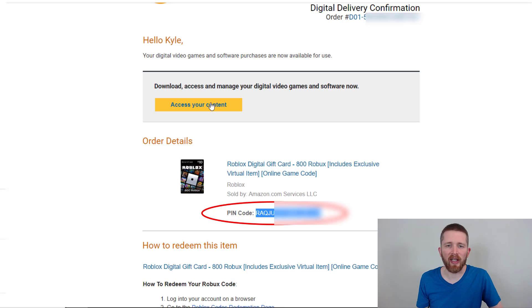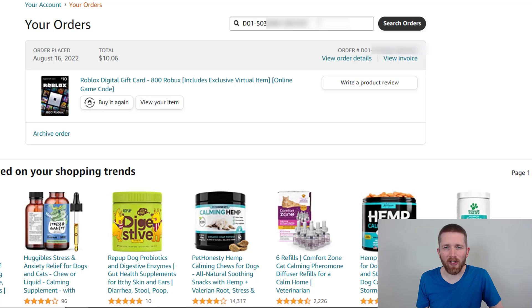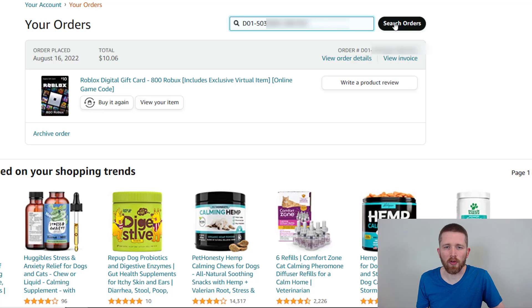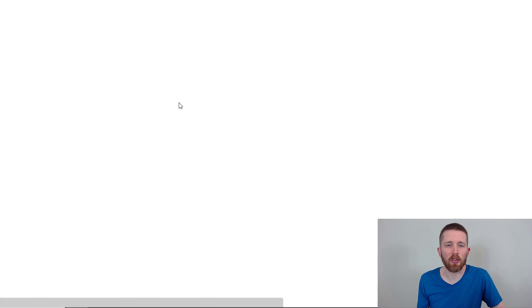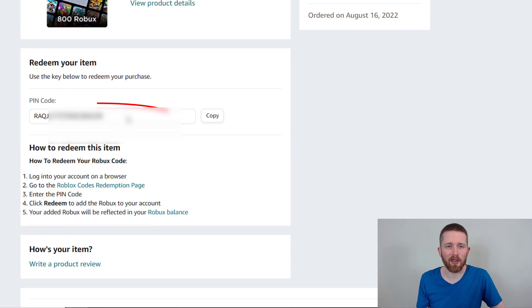If you click 'Access your content' in that email, it's going to bring you to a page which is pretty tricky to find. There's a search orders field up here, and you can use that number to search for your order. When you click on 'View your item' it brings you to a page which has your pin code in it.